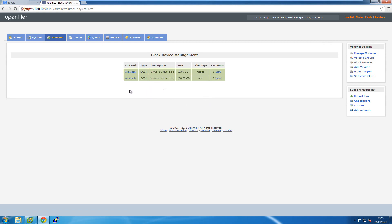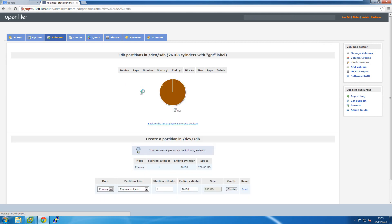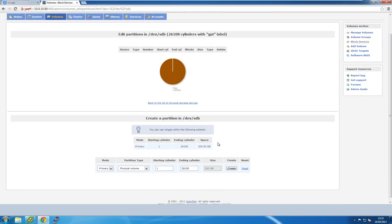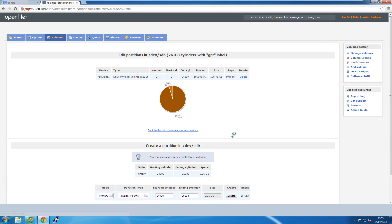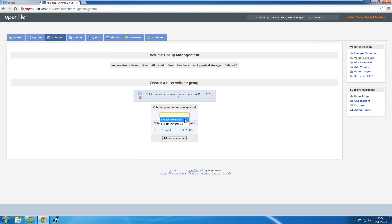I have a choice of two hard drives — I'll select the one that will be used for the LUN storage and use all of the available disk space, then click Create. That creates an entire partition on that hard drive. The next step is to click on Volume Groups and create a volume group — I'll name it 'iSCSI for VMware Lab', select the one physical volume available, and click Add Volume Group.